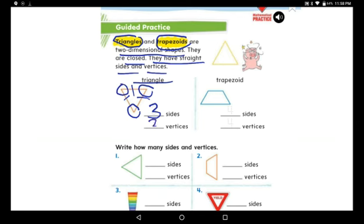And how many vertices does a triangle have? Let's count: one, two, and three. So a triangle has three vertices — we can also say vertex. Now let's look at the trapezoid. The trapezoid is also a two-dimensional shape; it is closed and has sides and vertices.